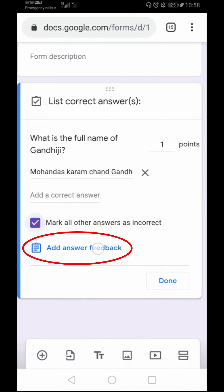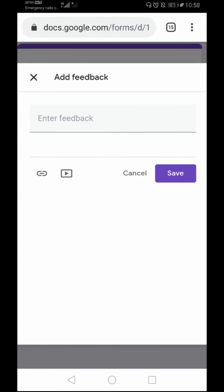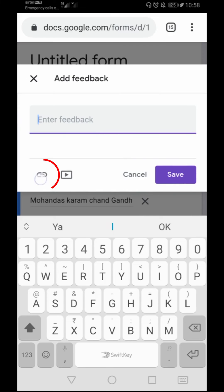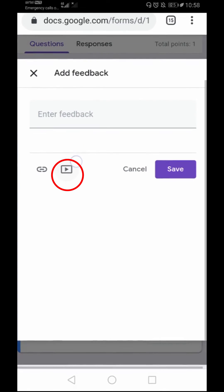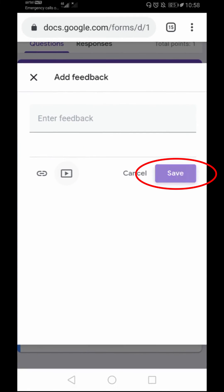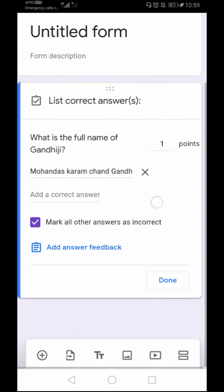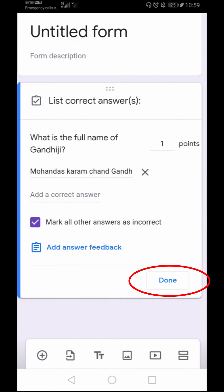Here we can also add answer feedback. We cannot give feedback differently for correct and incorrect answers — we have to give a general feedback. You can attach any files or videos here as well. Then you will have to click Save. So we have added the question, the points, and the correct short answer. Now we just have to click Done.